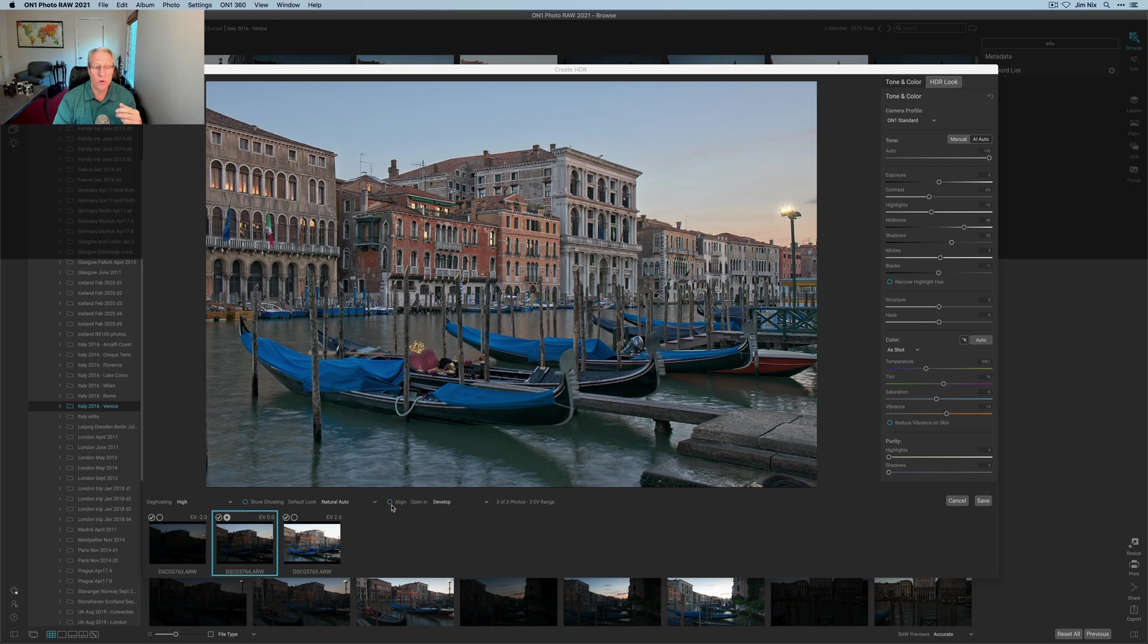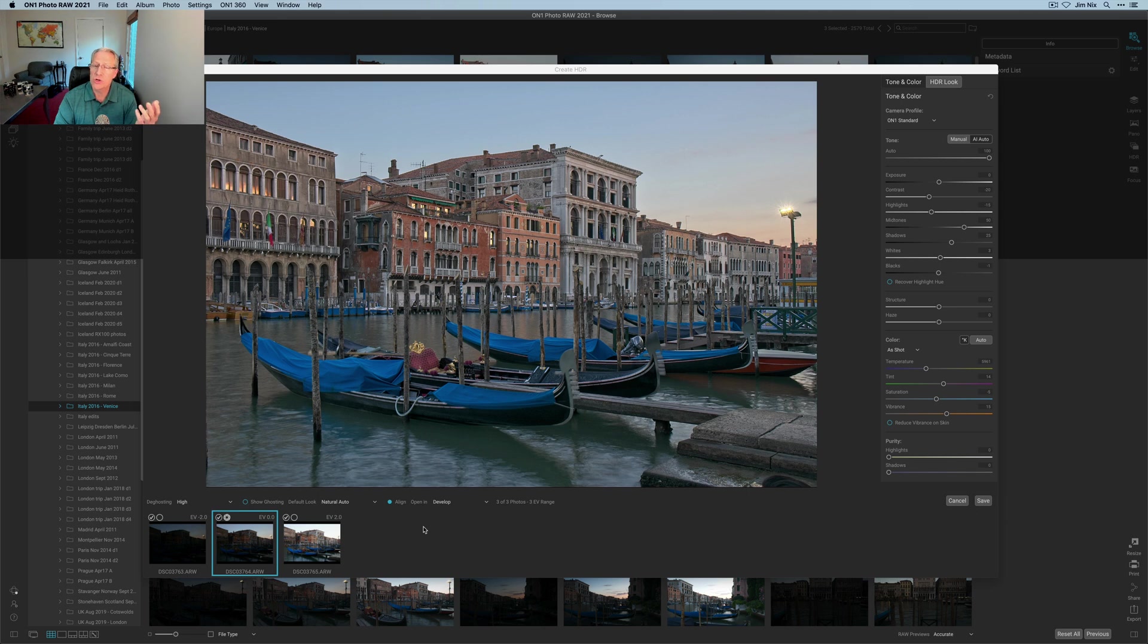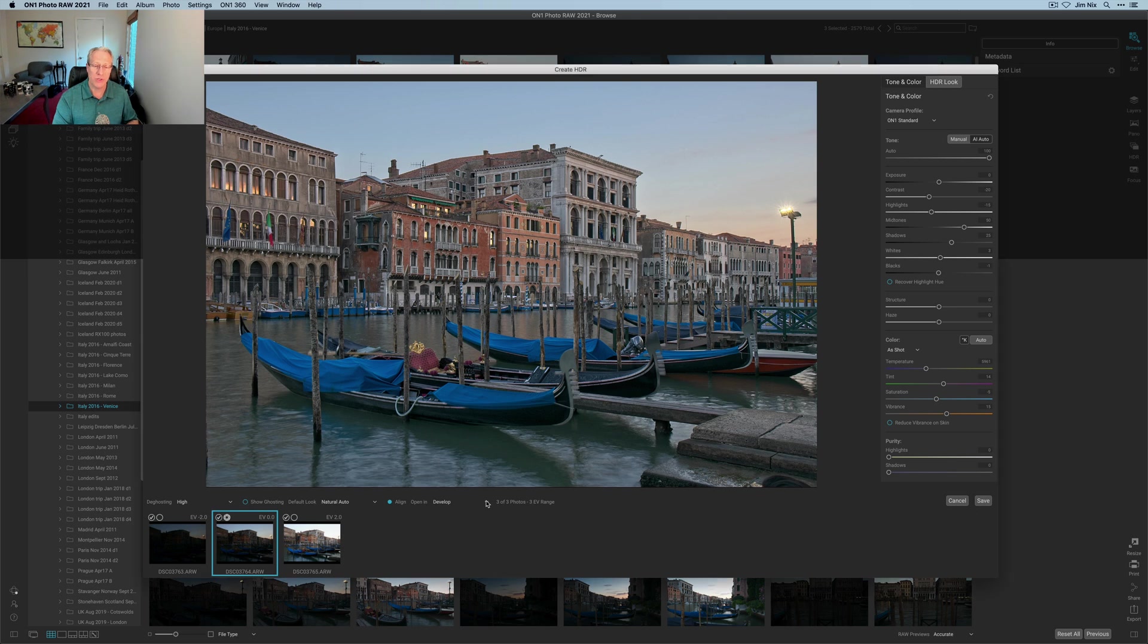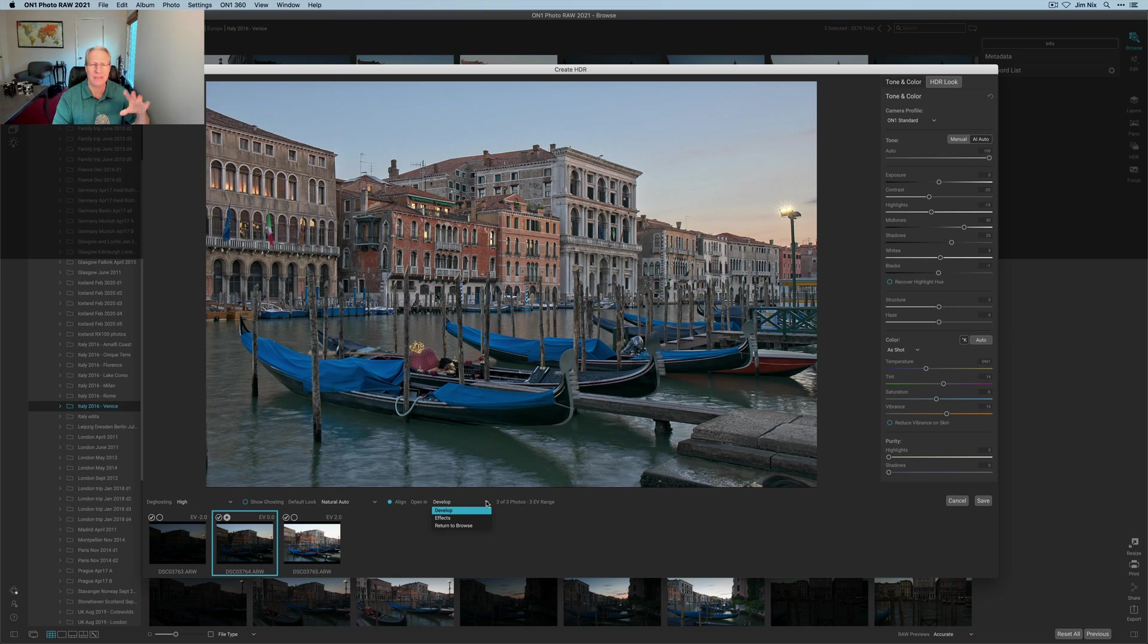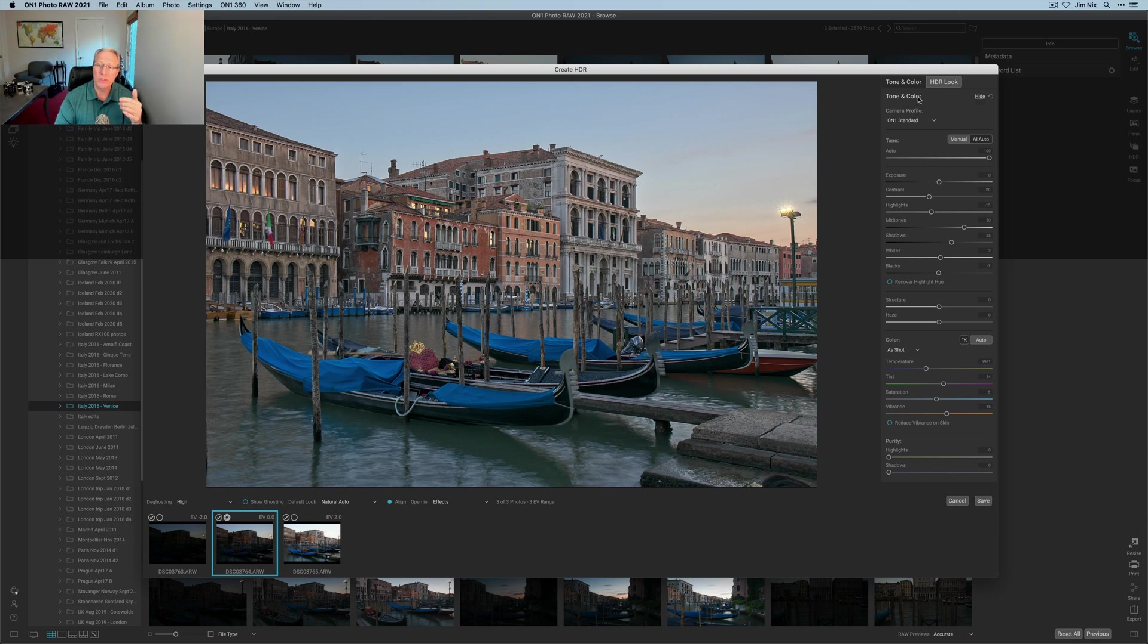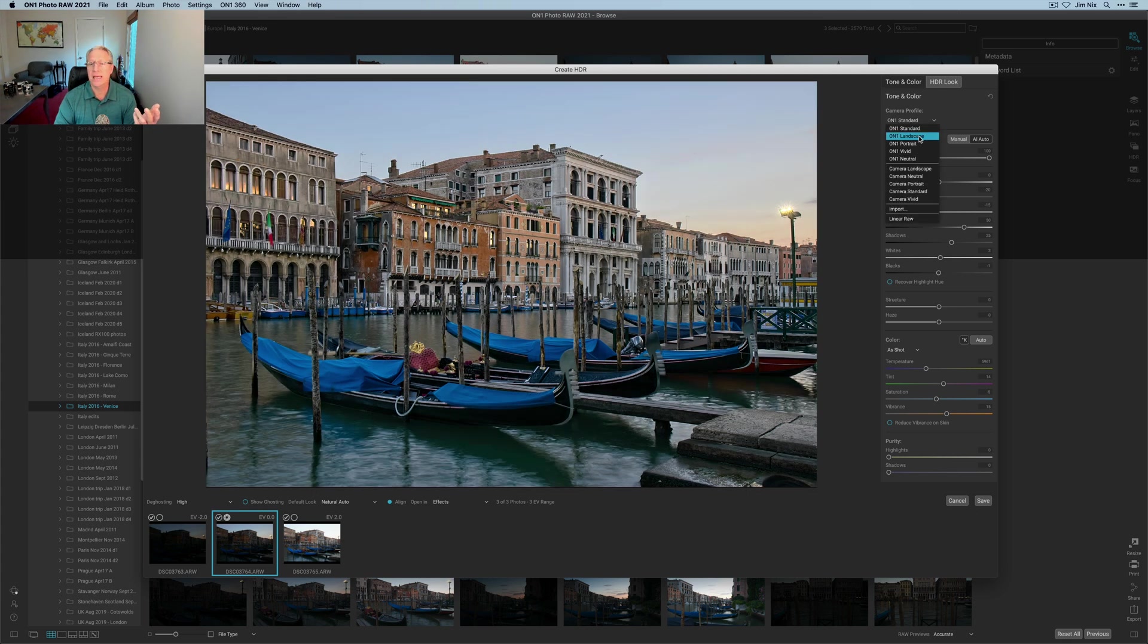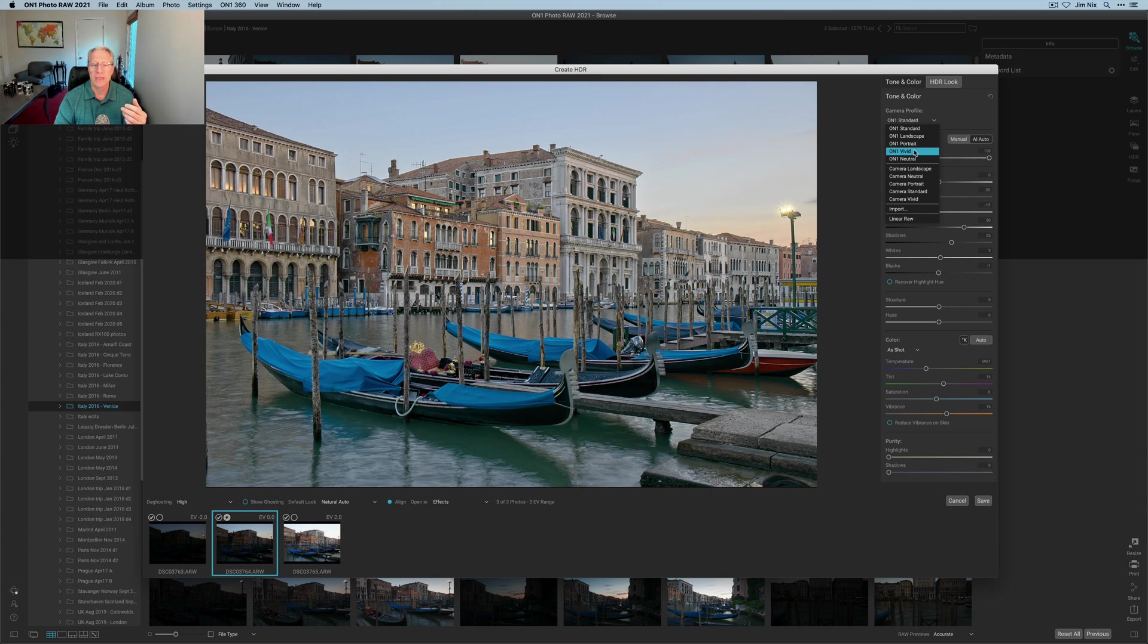You can choose to open in different areas. You can choose to open in the develop module—I did a video about the develop module. You can also return to browse, which would basically put it back in the library without any further edits, or you can choose to open in effects. I'm going to choose effects, and that's because if you look over here, part of this menu is tone and color, and that is basically what you get in the develop module anyway. Including camera profiles, for example—if you want to use landscape or portrait or vivid, you can see all these different things. I'm going to use the On1 standard.